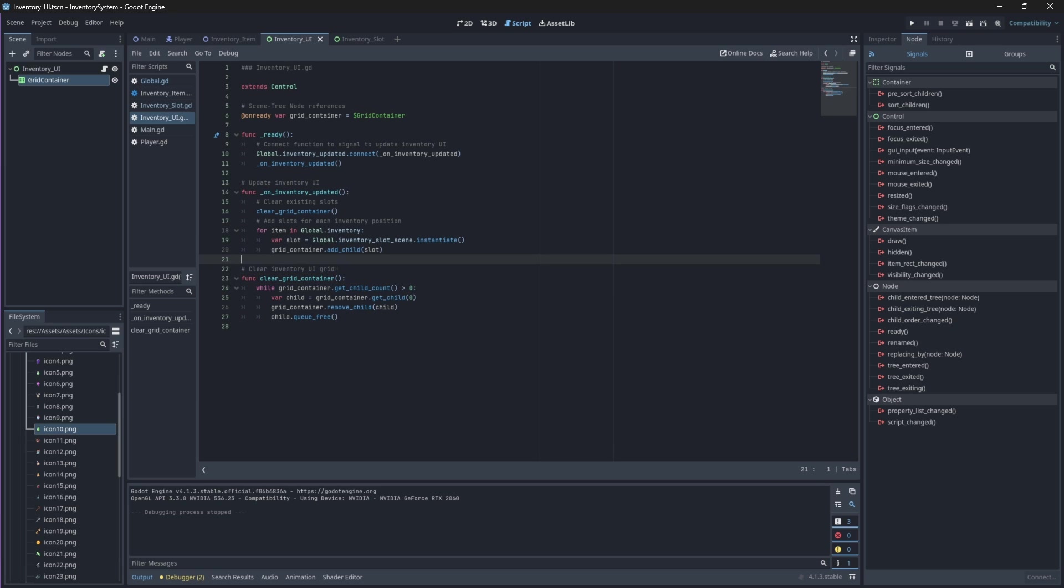Now that we've created our slots, we'll need to check if the slot position that we're trying to create contains an item so that we can populate it with the item's details. Otherwise, if it contains no item, we'll just create an empty slot.